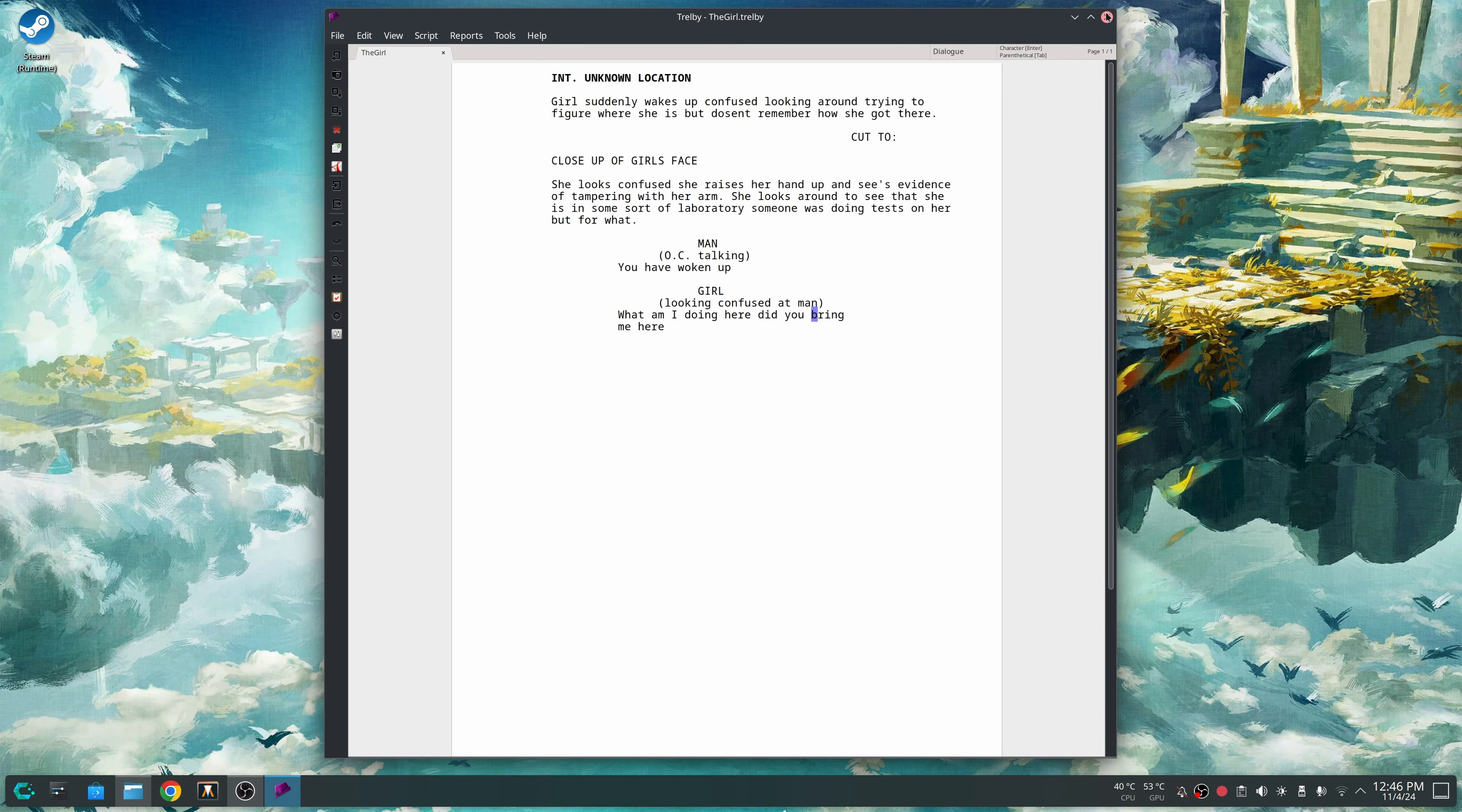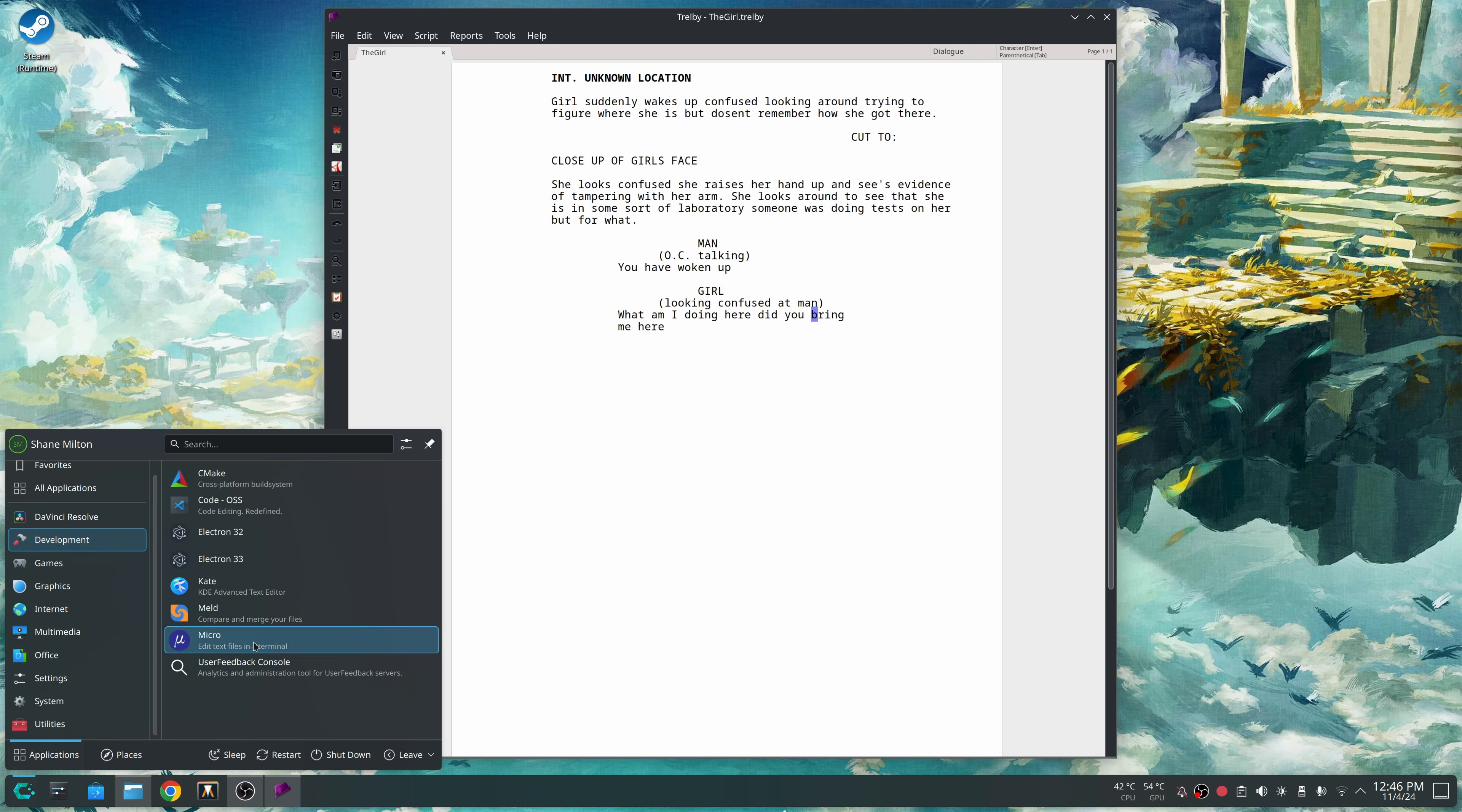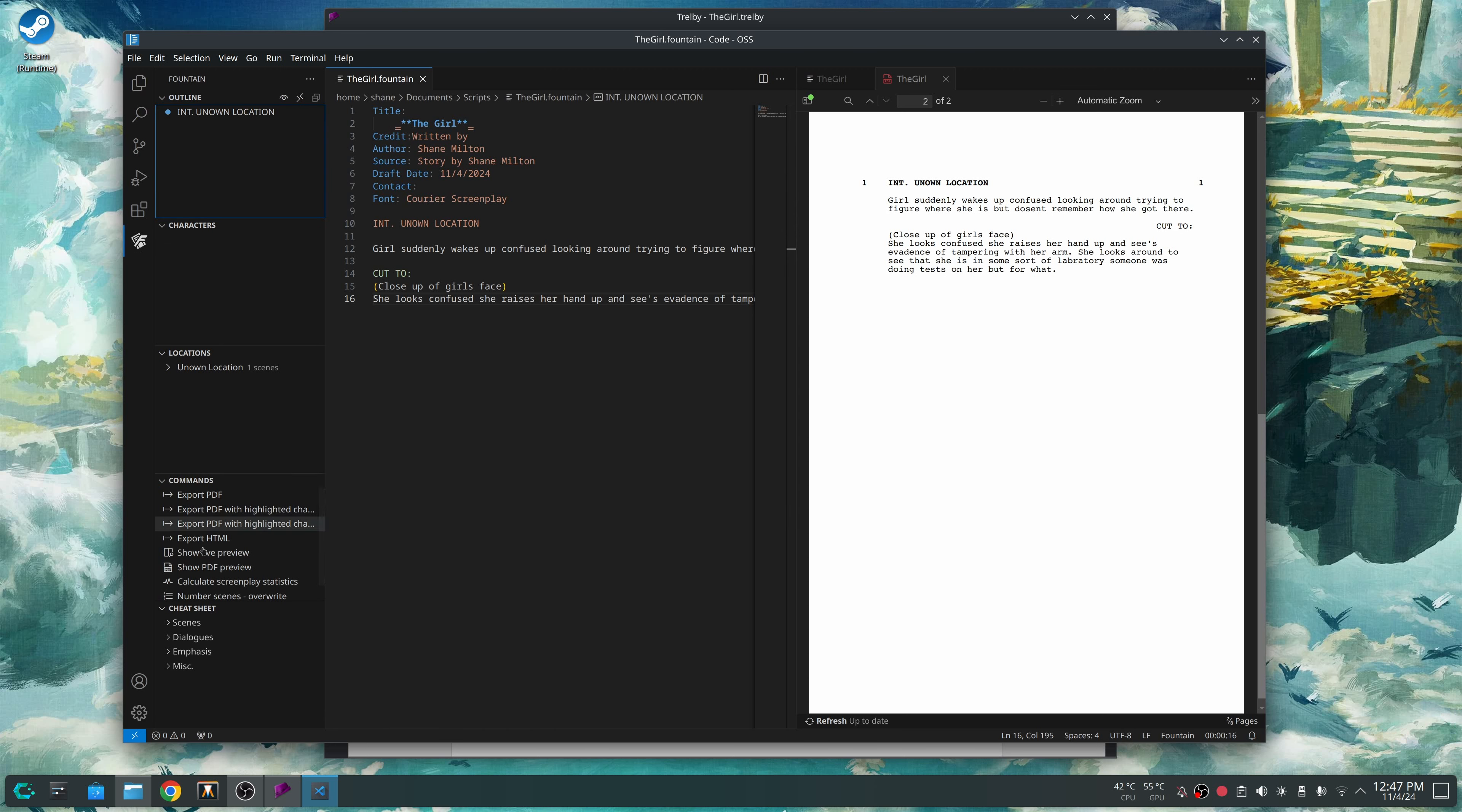The other program I was testing is actually Visual Studio Code. I was using the open source version just called Code. It does not like to load up properly. It kind of freezes. But with this, because it's using the Fountain plugin, I have Better Fountain installed, actually.